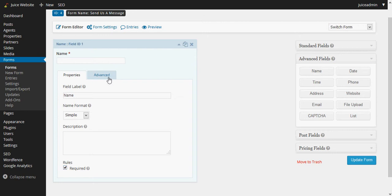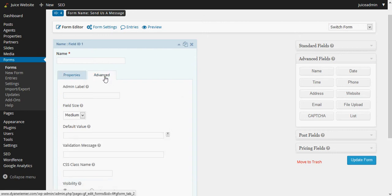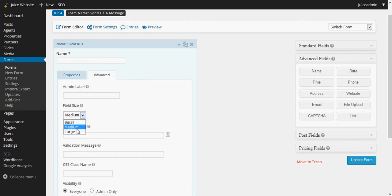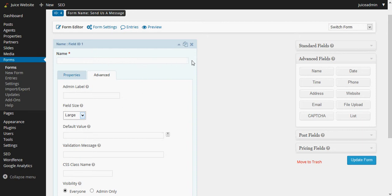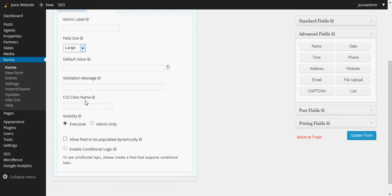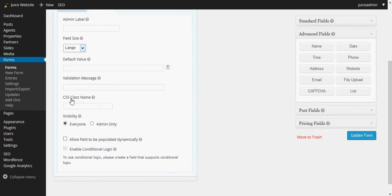And then the last thing we want to do for this field is click the advanced tab and change the field size from medium, just the default, to a large field and you'll see the field just went all the way to the end here. There are other settings for each field but we aren't really interested in those. This is just a very simple form here.